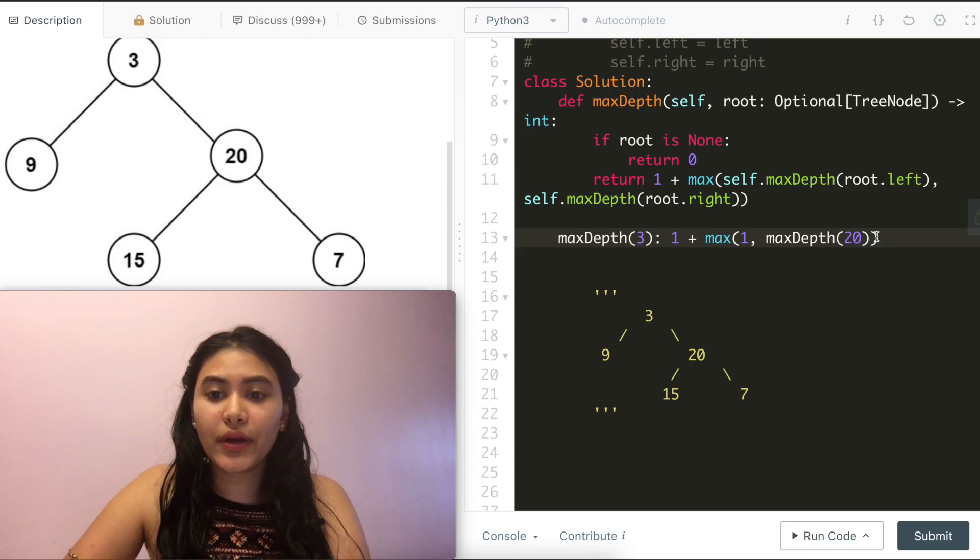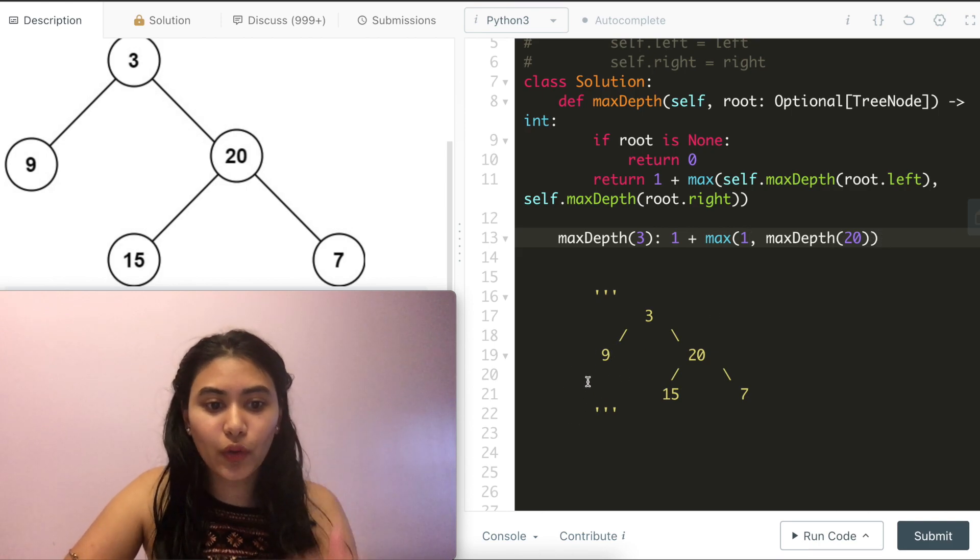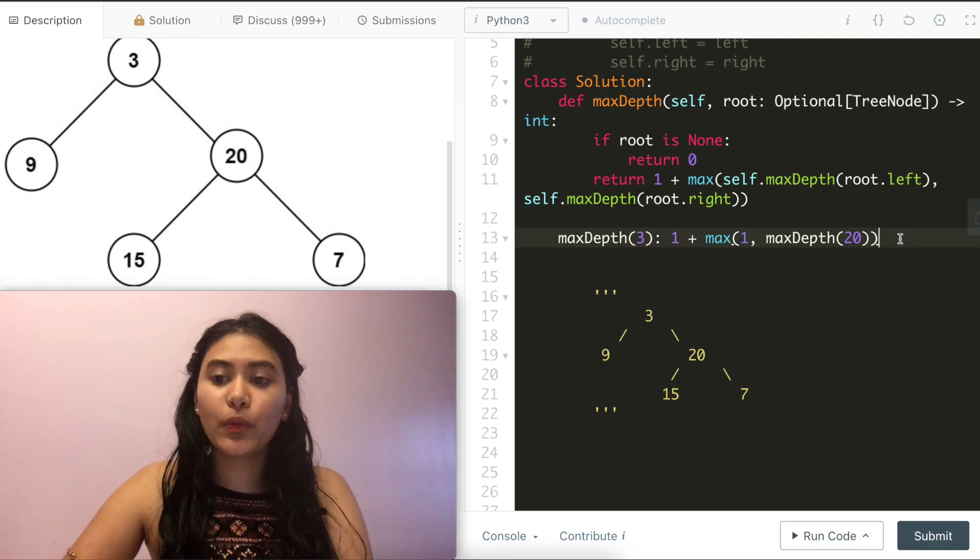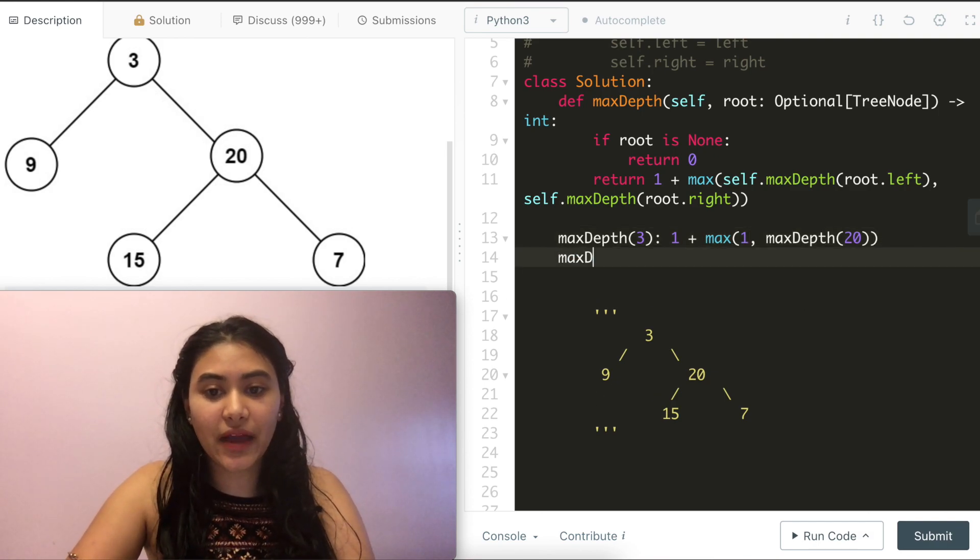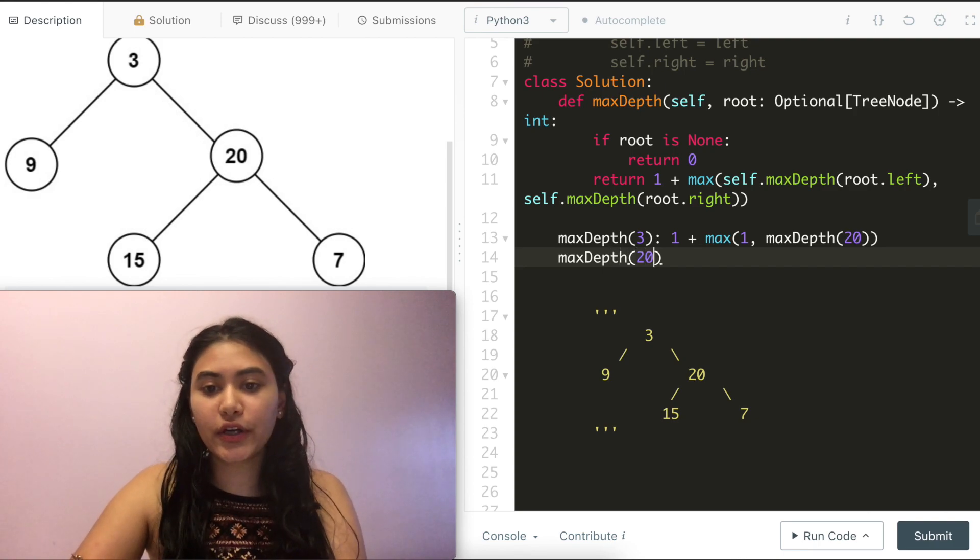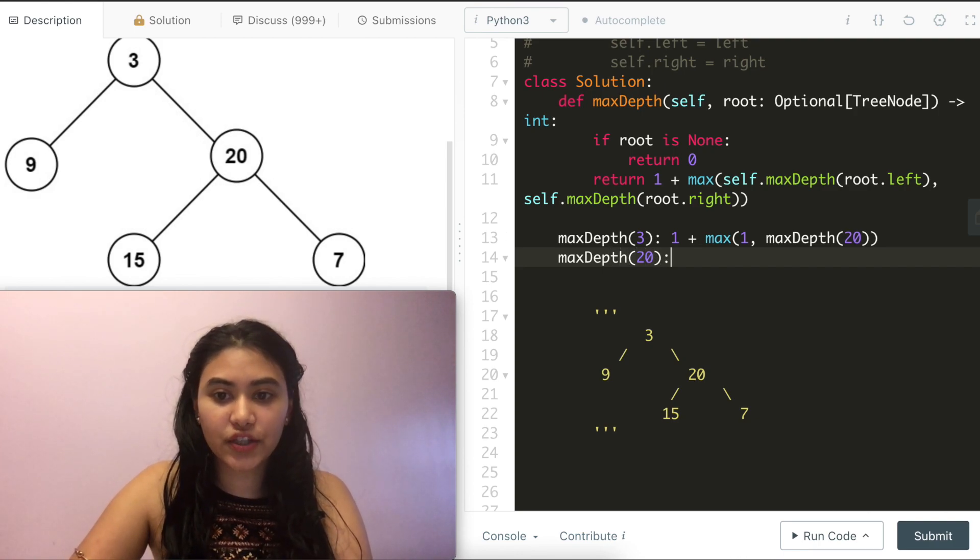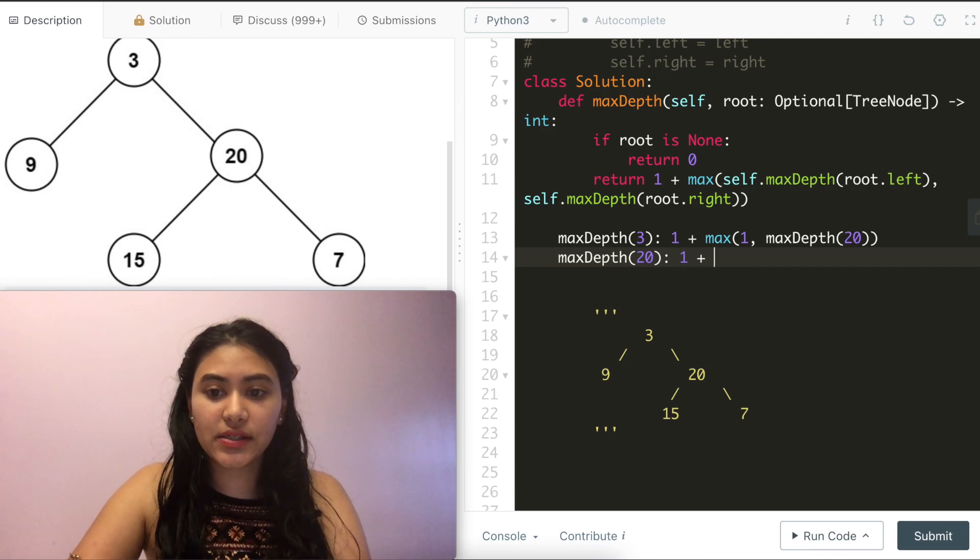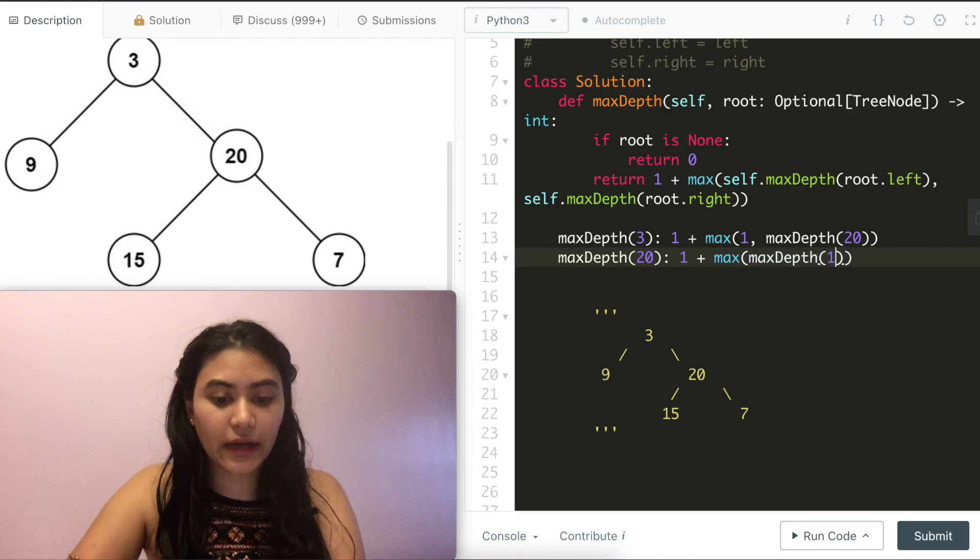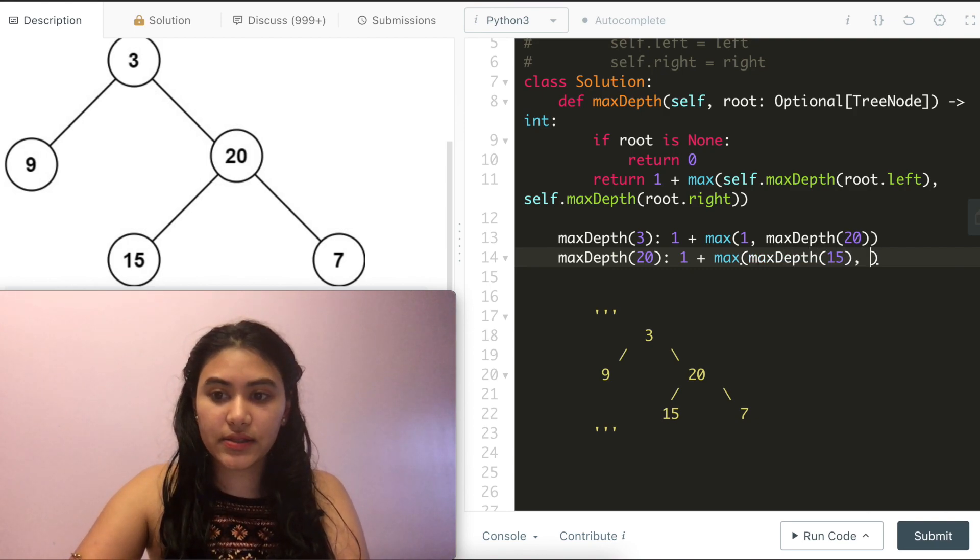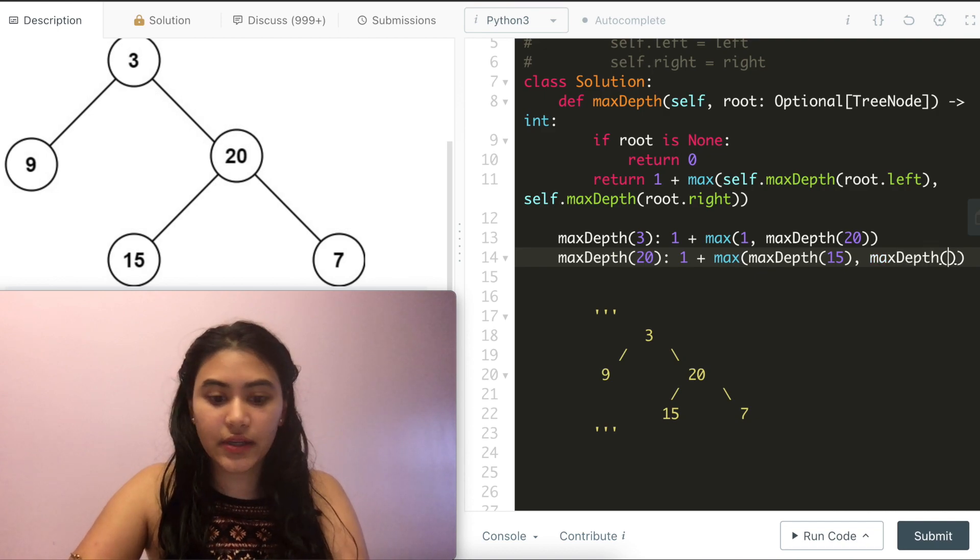So now that we've figured out the left subtree situation, we've gone all the way down and bubbled all the way back up. We now need to figure out right. So what is the max depth at 20? And here again, we're going to be building out the recursive call stack just like before. So this is 1 plus max of max depth of my left child right now. So 15. And the same thing here, max depth of 7.